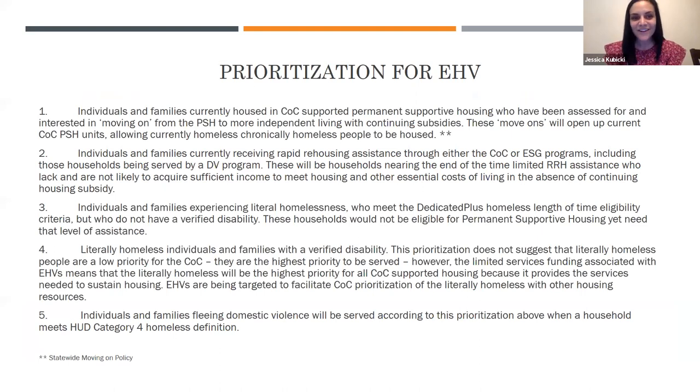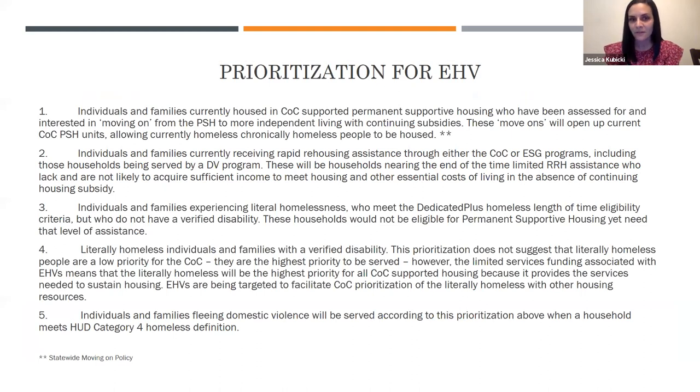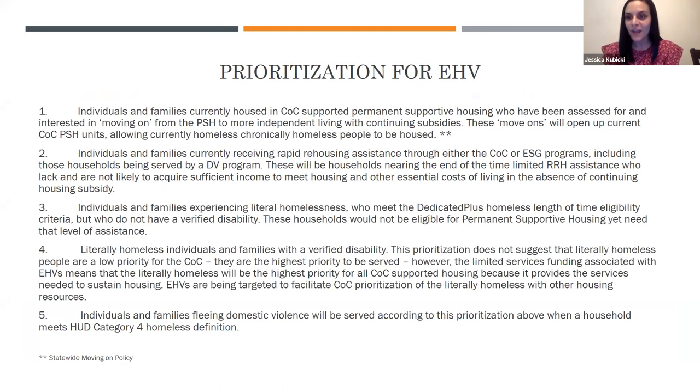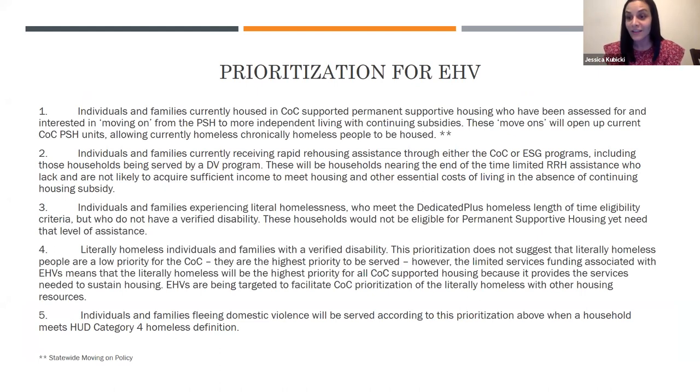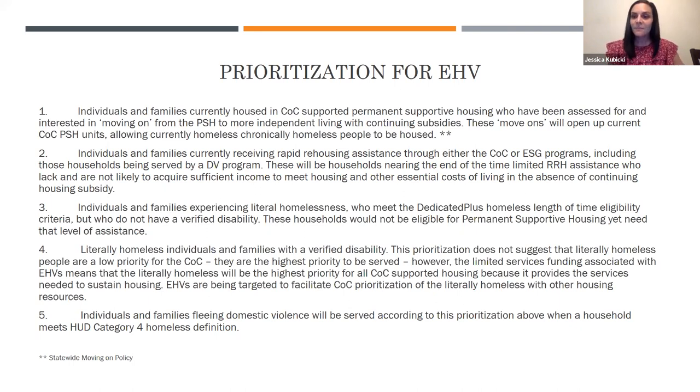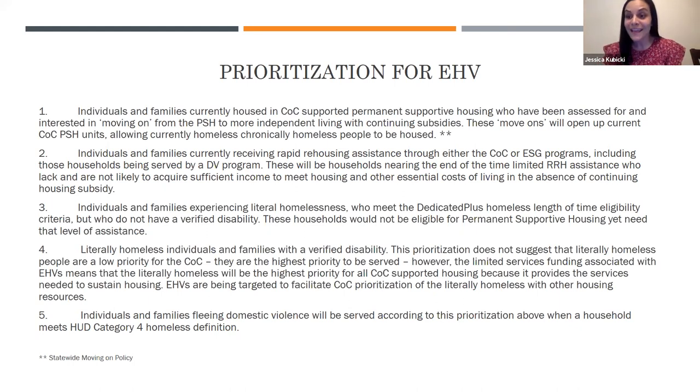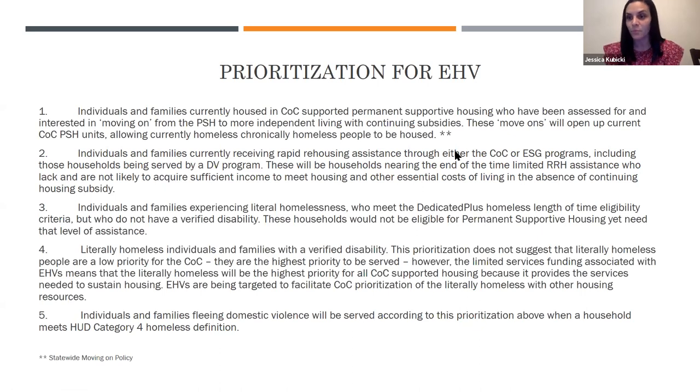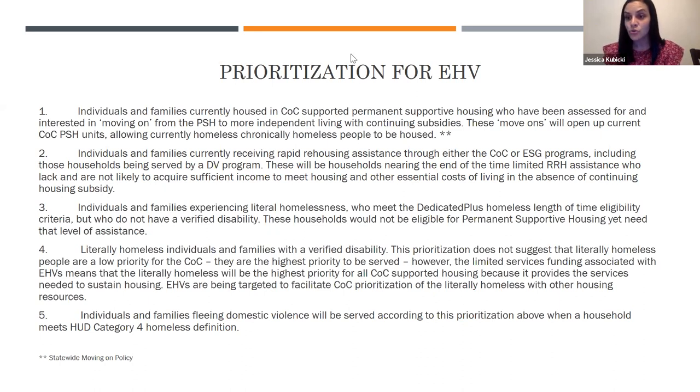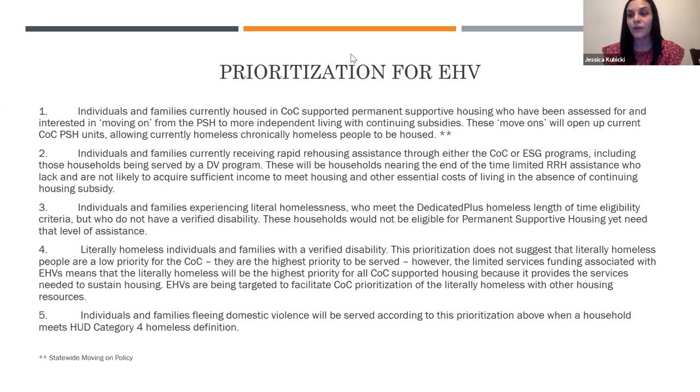We did create a statewide MOU. So each COC and the local housing authorities, we all have one standard MOU that we have all signed. And then Department of Housing, because they received the largest amount of housing vouchers, they also made sure to give those subsidies to the communities where the local housing authorities did not receive the emergency housing voucher, so that way they are equally dispersed amongst the state. This is actually our prioritization that we developed with support from Department of Housing.